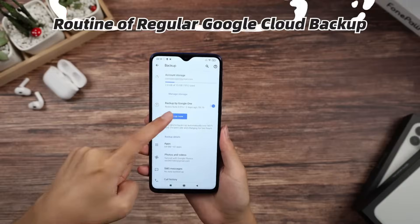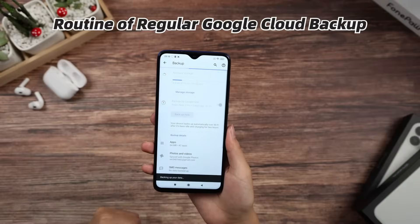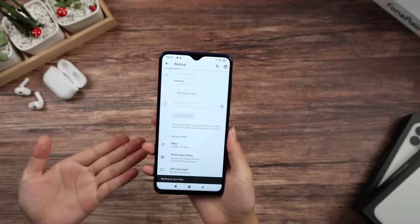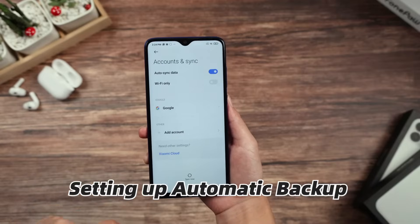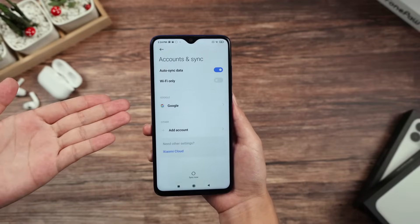If you have a routine of regular Google Cloud backups or have automated backup settings in place, restoring data would be much easier.